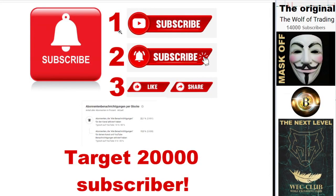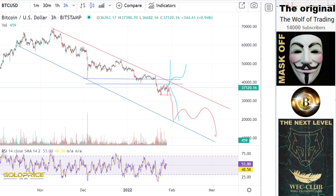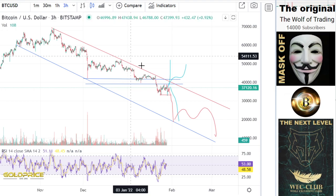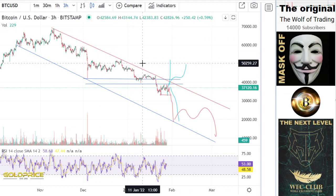Welcome to my channel. Please subscribe, click the bell button, and share the videos. The target is 20,000 subscribers. Thank you. We're going to look at the Bitcoin price.